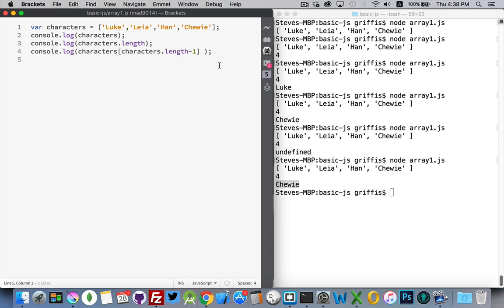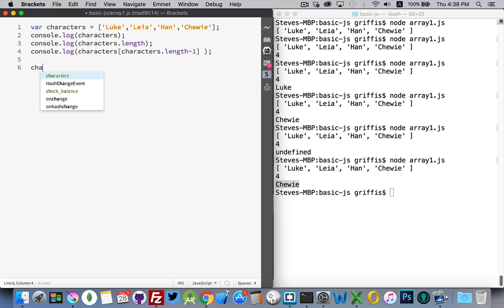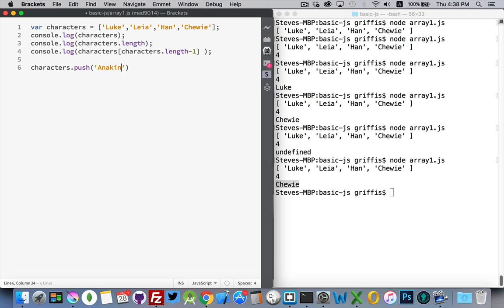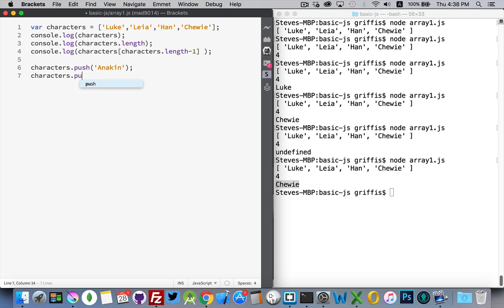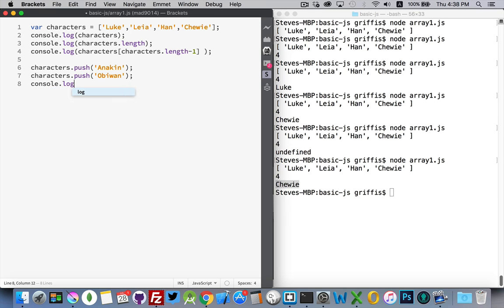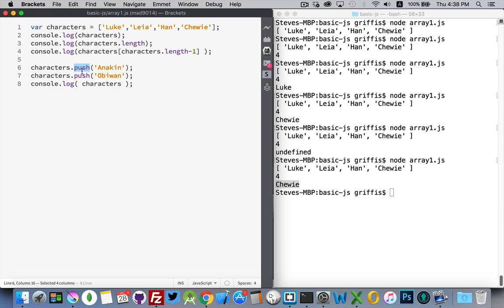One other thing that I wanted to talk about here is how to add and remove items from an array. Very important thing. There's a couple of ways that we can add items into an array. So let's say that we want to add a couple more characters first. We're going to add Anakin, and we're going to add Obi-Wan. There we go. So we're going to push. This is the method that we're calling. Push is going to add Anakin into our list. Then push is going to add Obi-Wan into our list.